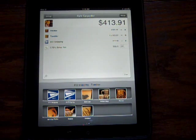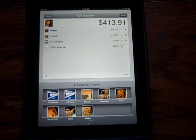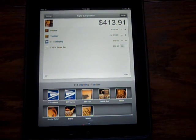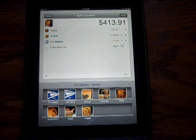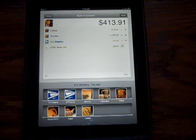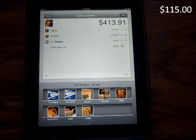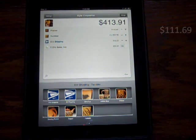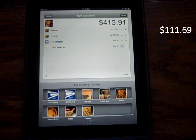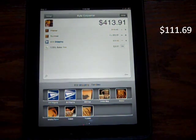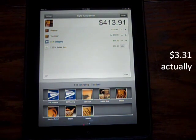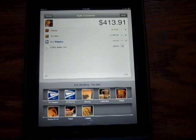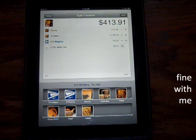The money is deposited into your checking account or whatever account you set up with Square. It took mine about a week. I've only had one transaction — it was for $115, and the actual deposit into my checking account was $111.69. So that's $3.71 they took out for fees, which is fine with me.